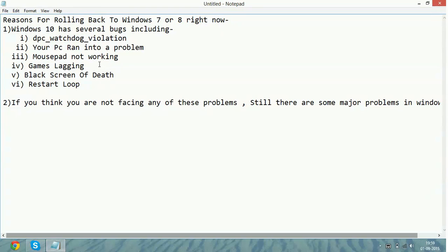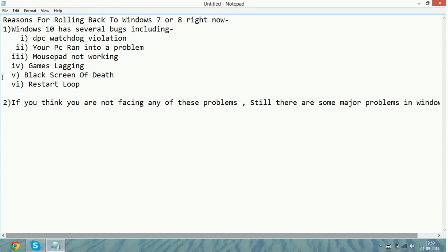Then sixth, the restart loop. For this problem I have also found the correct solution. This restart loop means whenever you restart your PC, it keeps restarting and restarting.